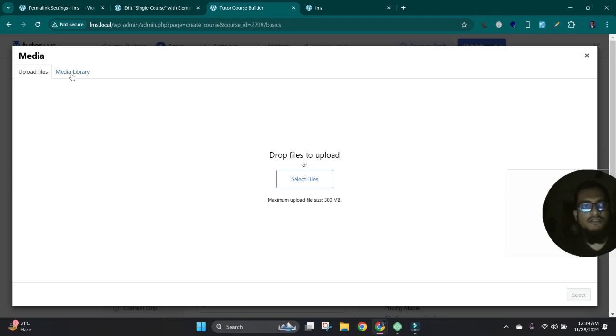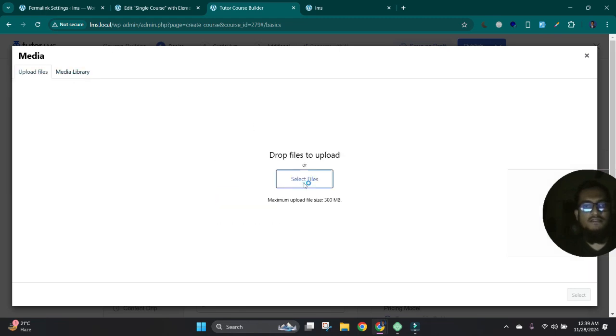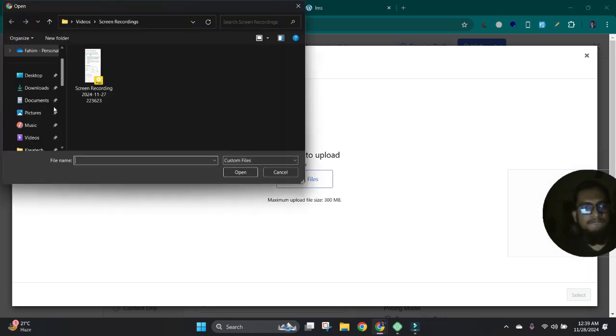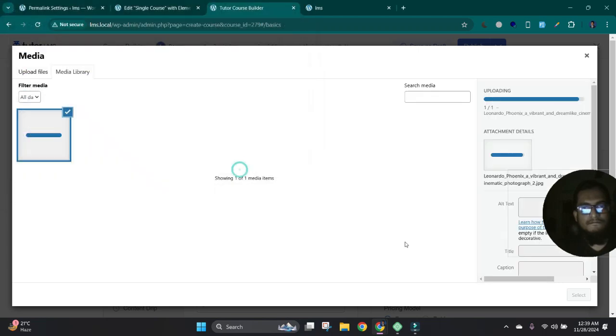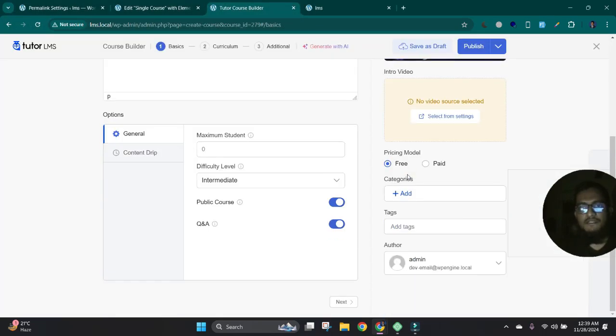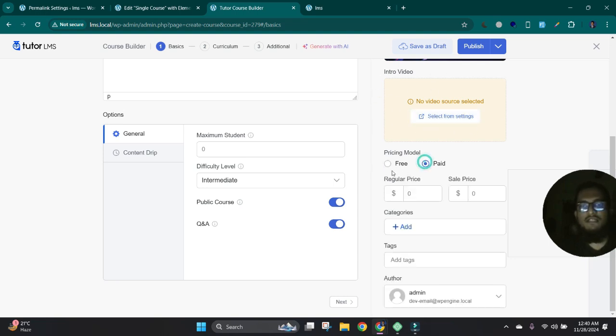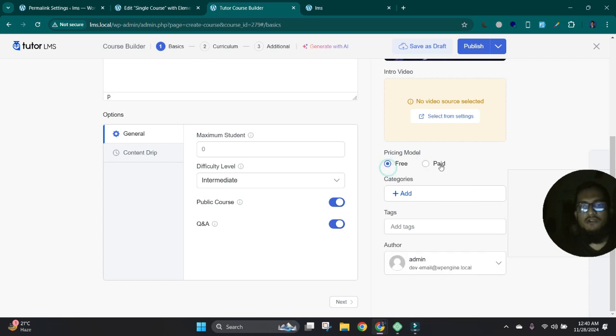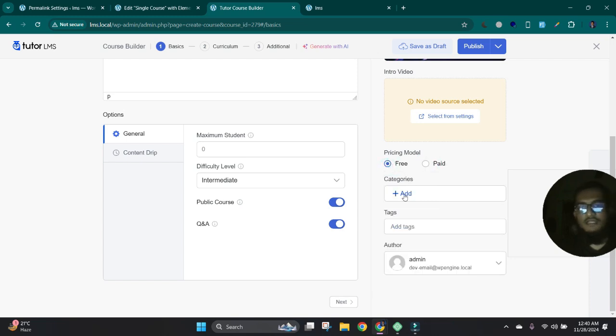And here we can set the course feature image. Let's see. Okay, then if you want to add any intro video, also we can add here. And pricing we can set here. It is free or paid.